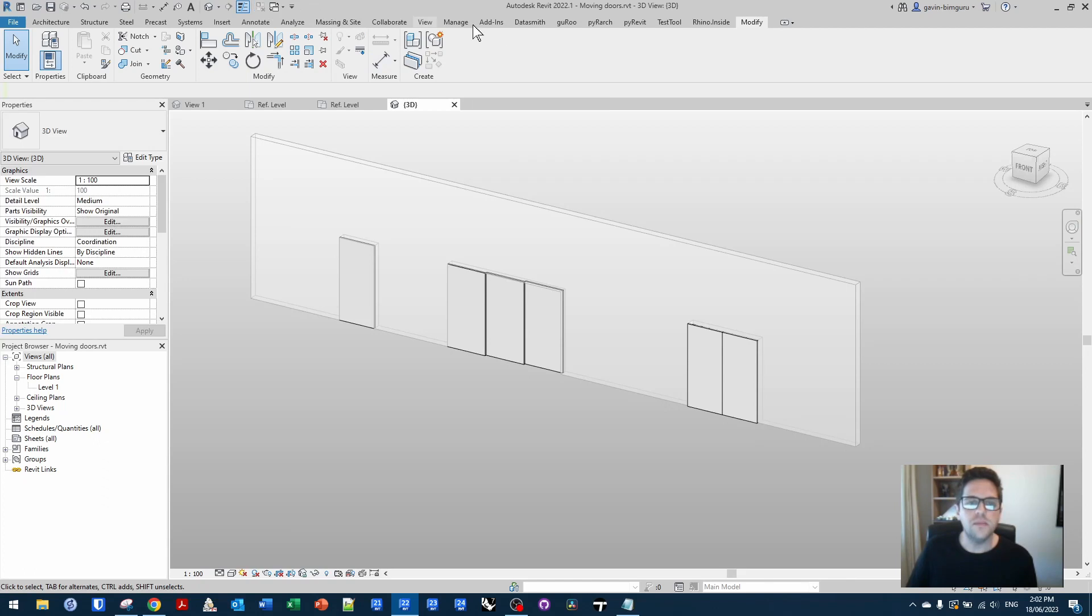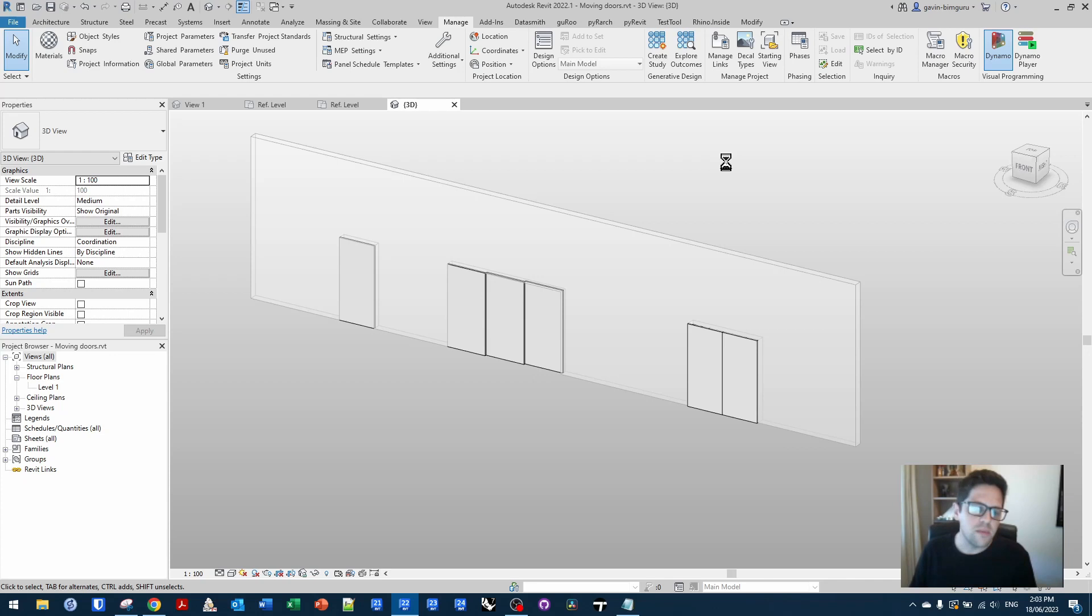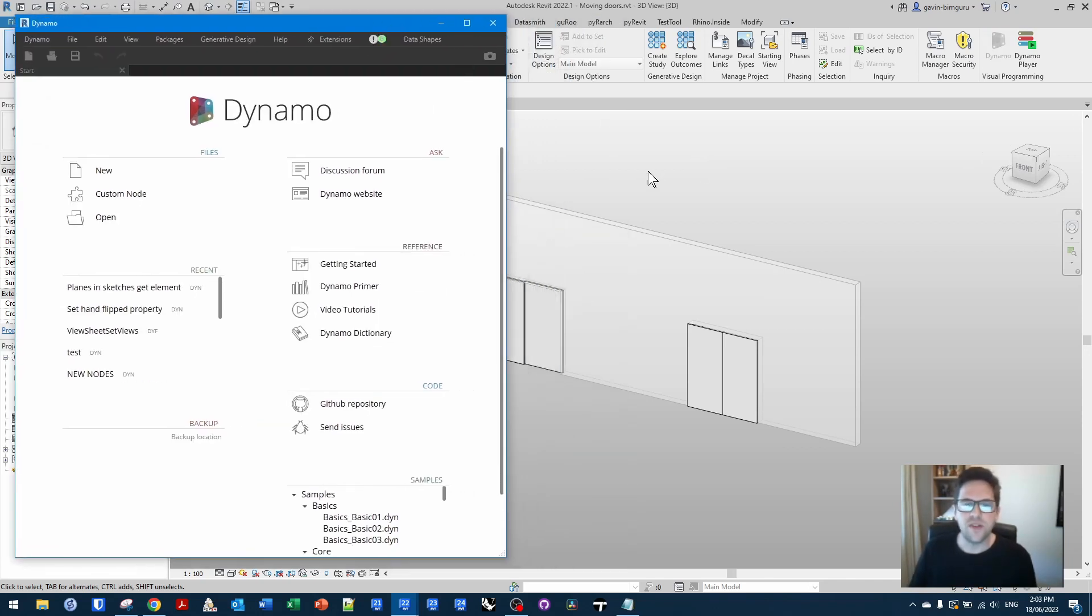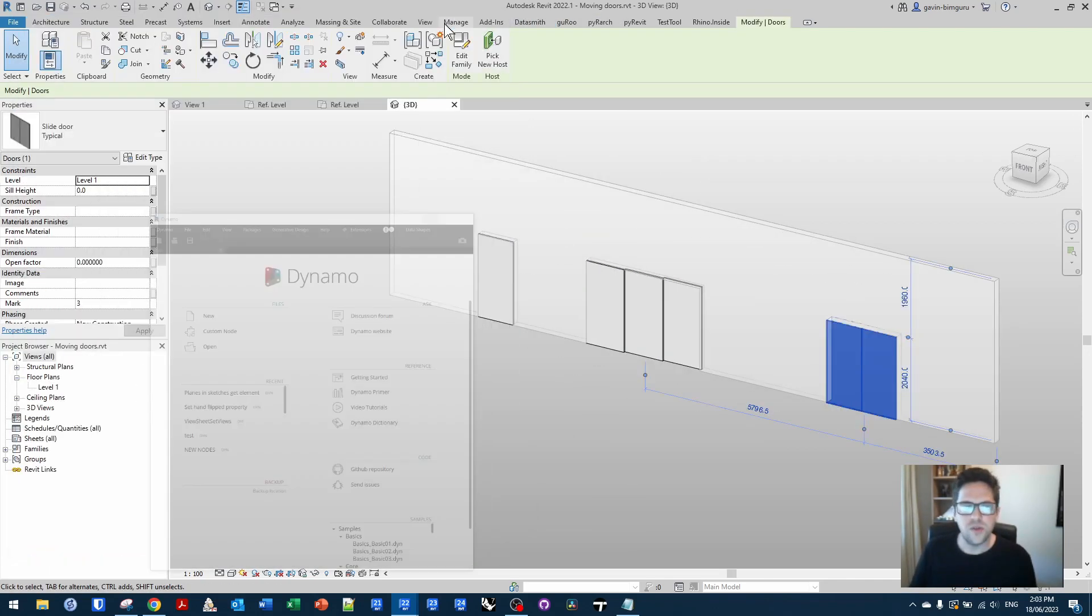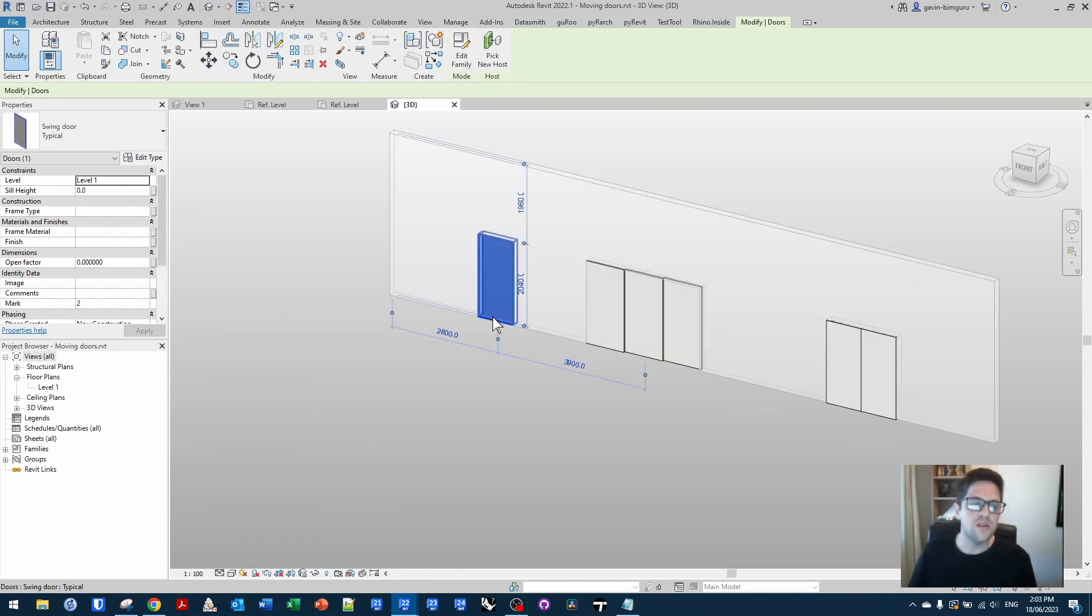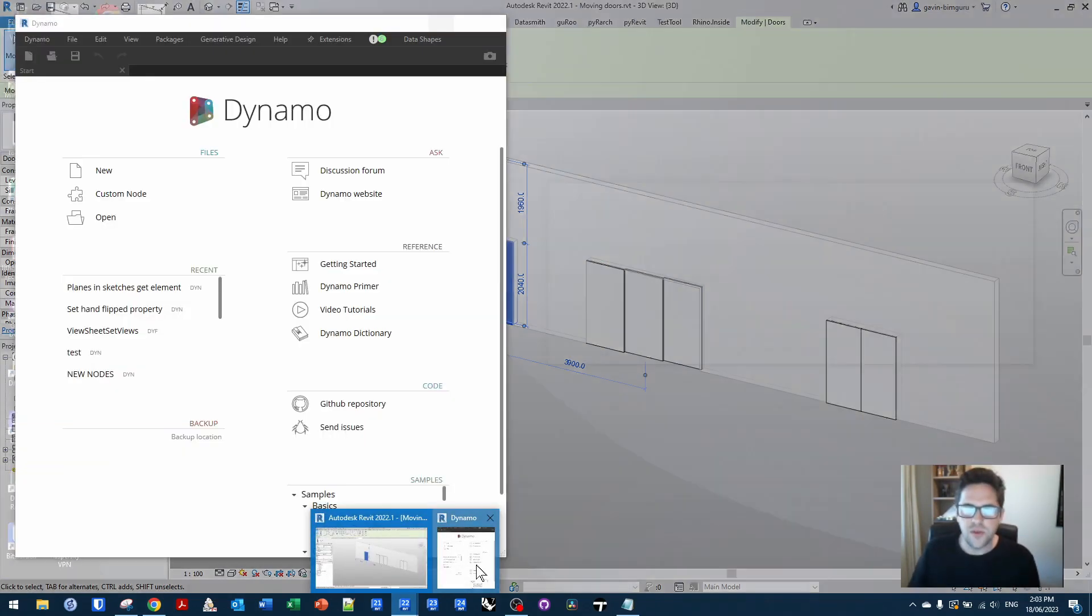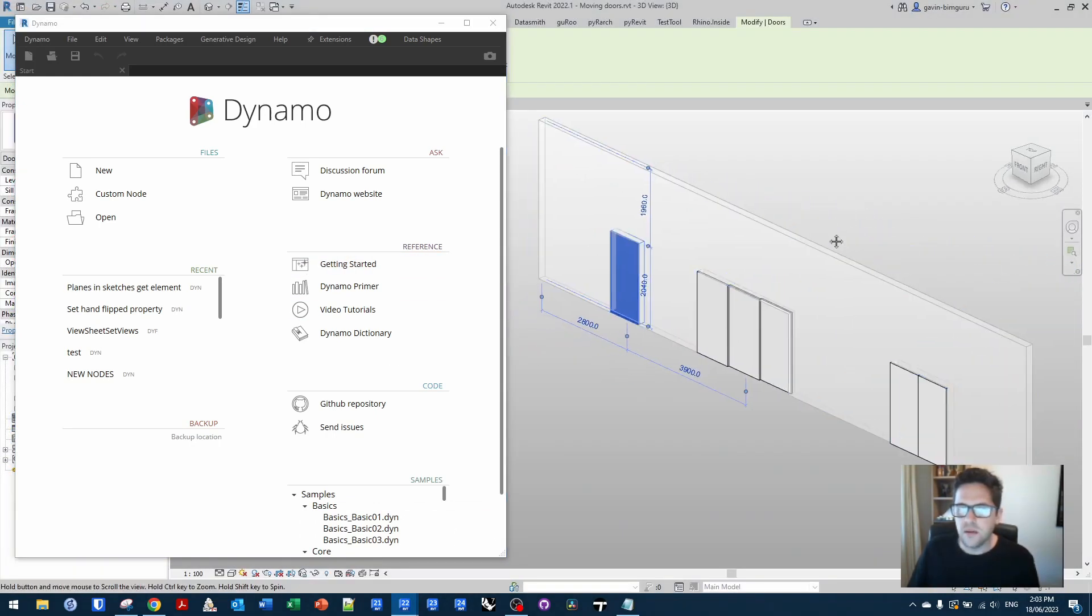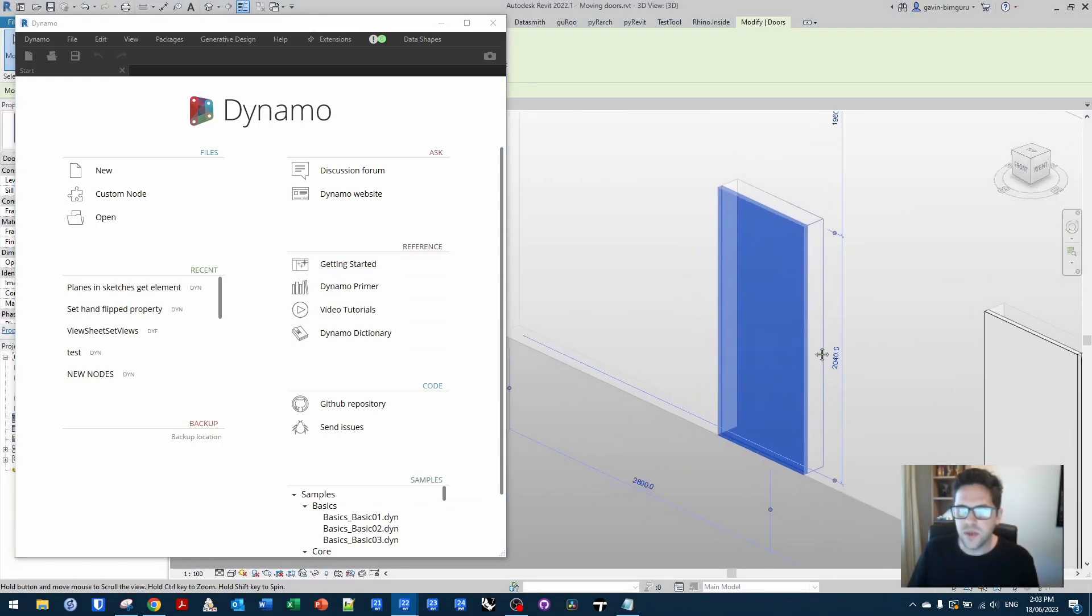So if I just open up Dynamo, these parameters, currently they're not shared parameters. They could be made shared parameters. It doesn't really matter. The point is they all have the same name. So if I select one of these doors, I have an open factor parameter between 0 and 1, an open factor parameter between 0 and 1, and finally an open factor parameter between 0 and 1. So I can drive these all using the same method. In this case, let's just focus on this swing door.